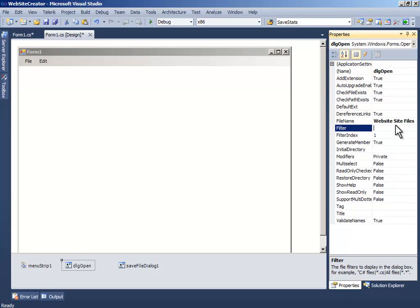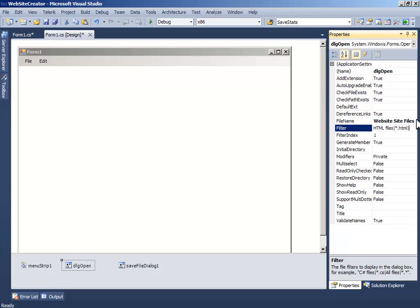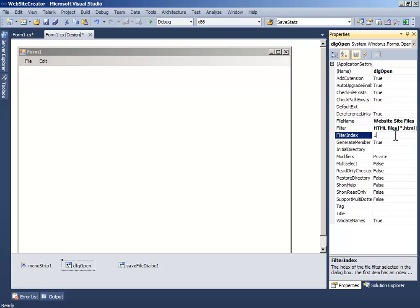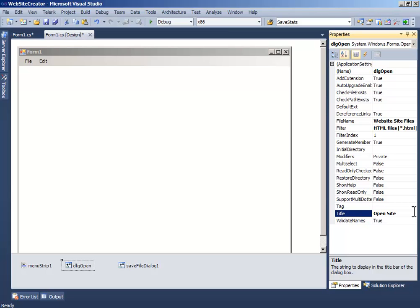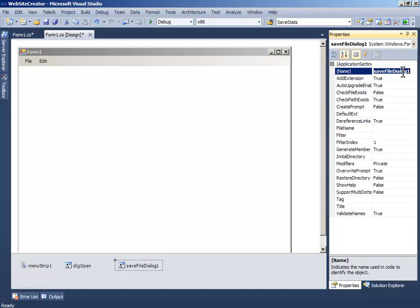And the filter to HTML Files, and write, put a separator and write an asterisk sign and write HTML, another separator and write htm files, another separator and put asterisk and write htm, press enter and the title to OpenFileDialog.